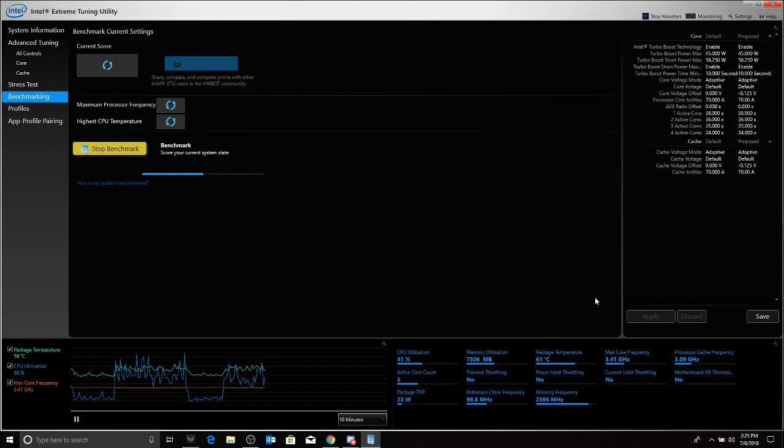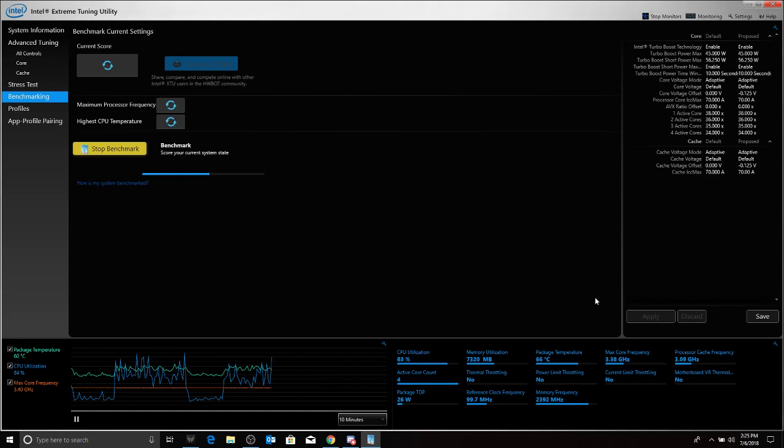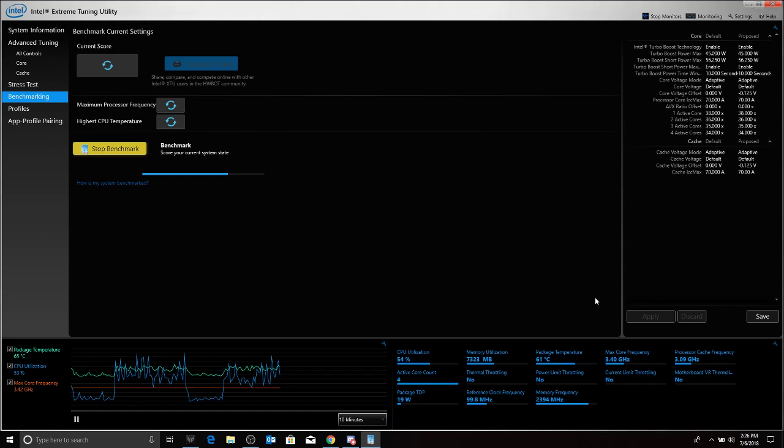Everything still looks good. We're actually at 59 max centigrade on the CPU package. Well we just went up to 62 but so far it's been stable running back and forth between 58 and 63. So it's been running stable at those temps and also the core frequency has been the same. We have had moments where it has throttled up to 3.43 gigahertz but mostly it is 3.41 gigahertz.